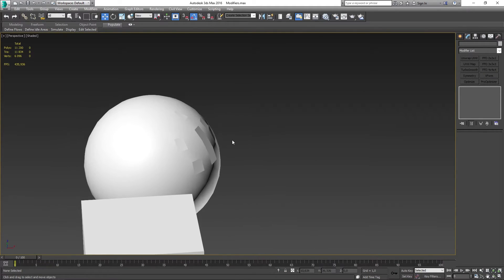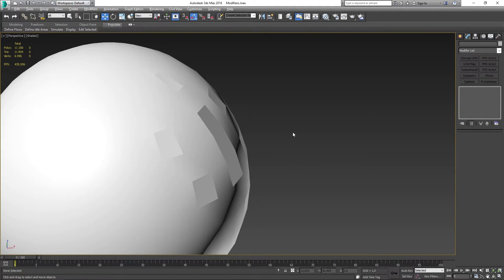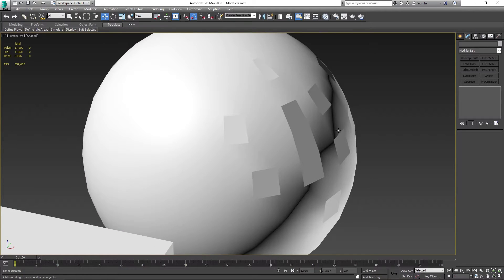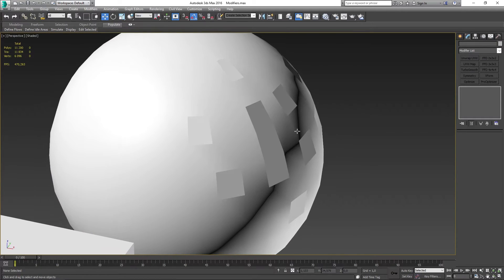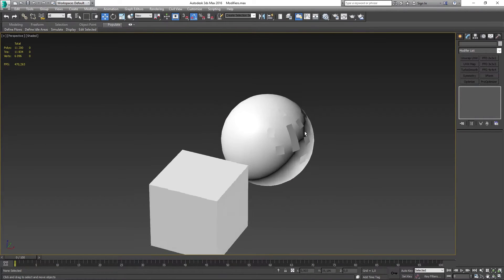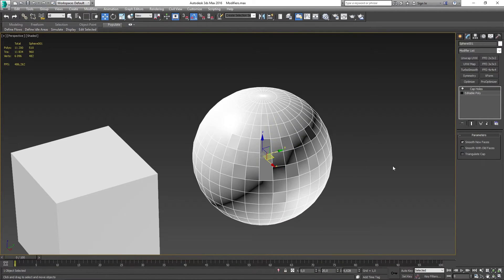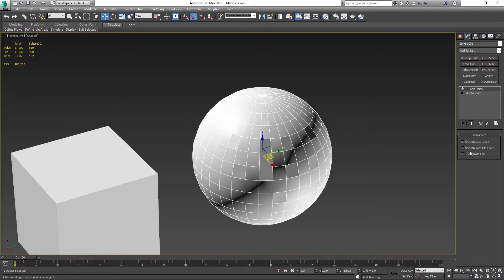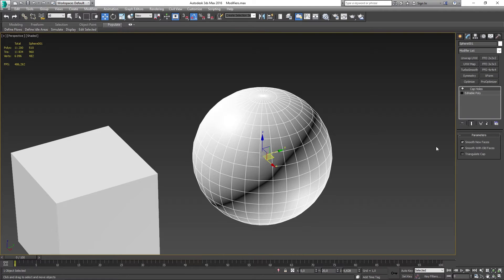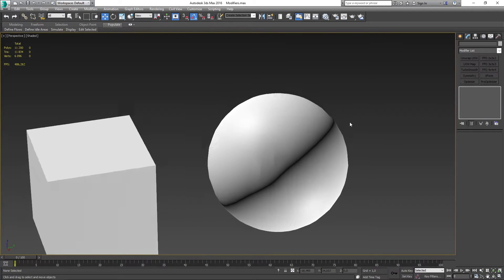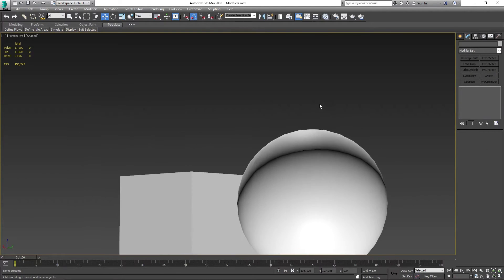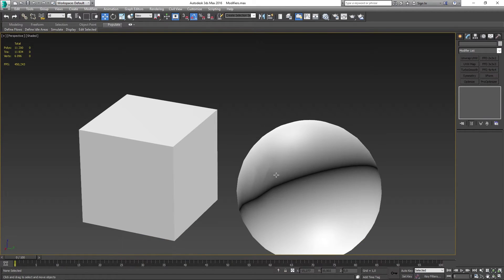You can see now that we have some weird smoothing groups on our mesh. Now we can eliminate that by going into the cap holes modifier and in the parameters we can select the smooth with old faces. Now that's going to smooth the object with the old faces that we have.